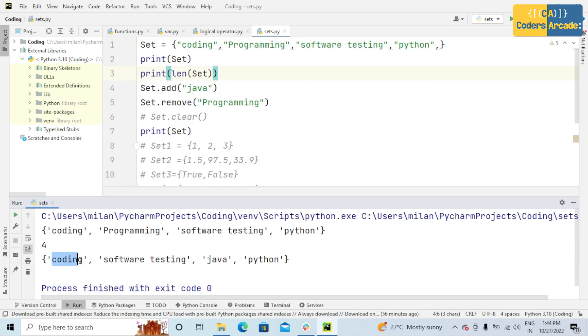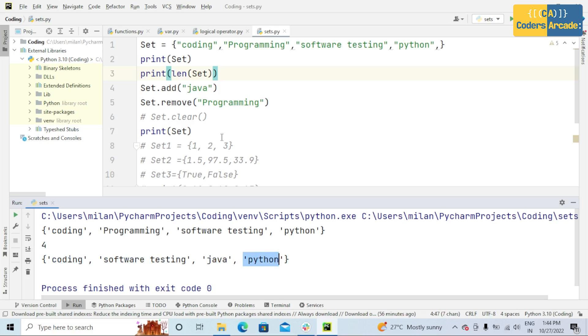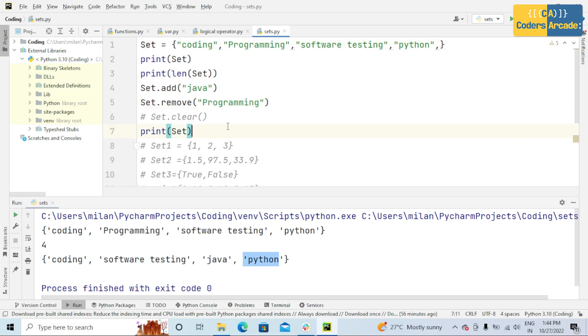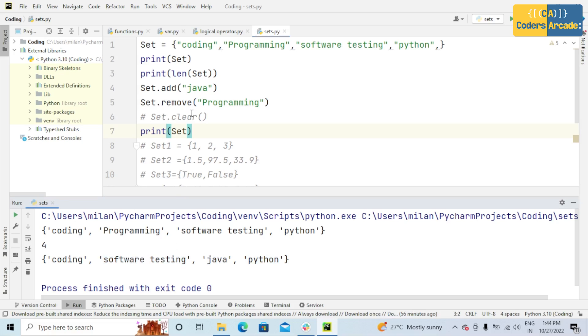the output is coding, software testing, Java, and Python. Programming is removed. That's why in the output we're not getting the element programming. This is how we can use the remove operation.